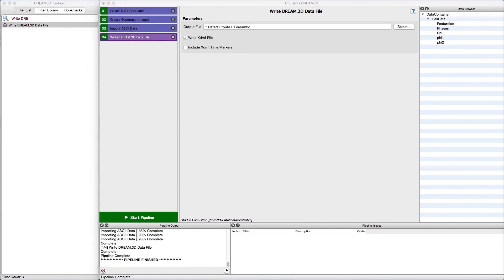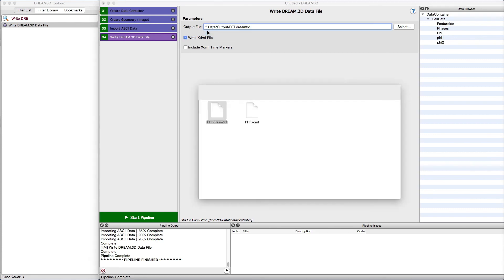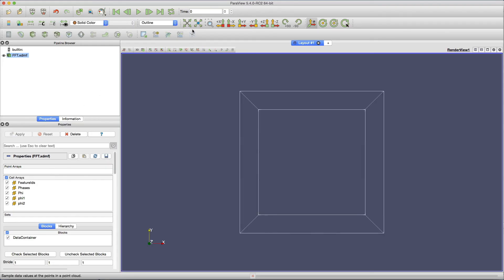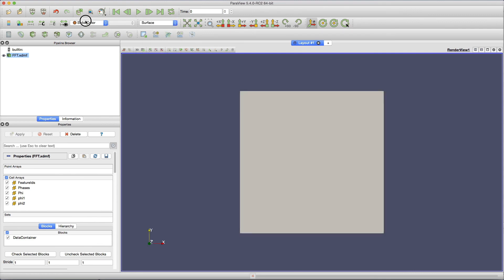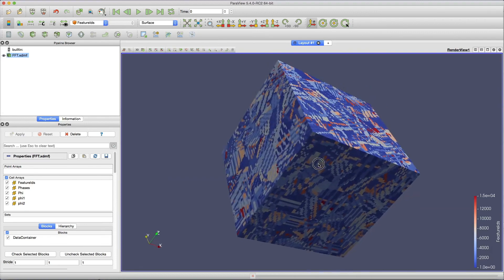After the filter is complete, locate the file in the file system and open the XDMF file using ParaView so that we can visualize the results. This concludes this short video on how to import text data into Dream3D. Thank you.